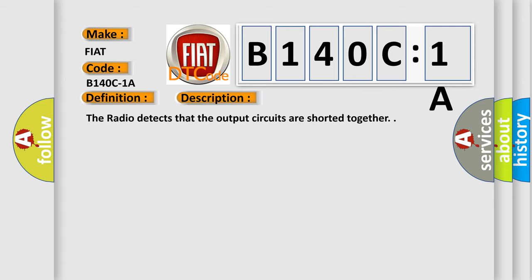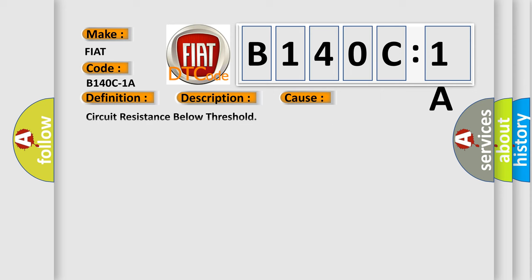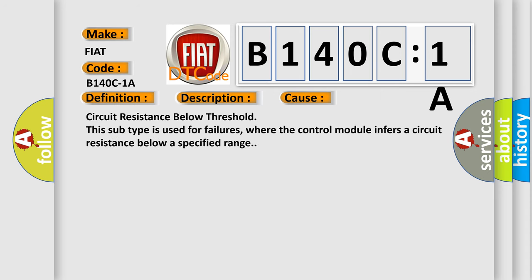This diagnostic error occurs most often in these cases: Circuit resistance below threshold. This subtype is used for failures where the control module infers a circuit resistance below a specified range.